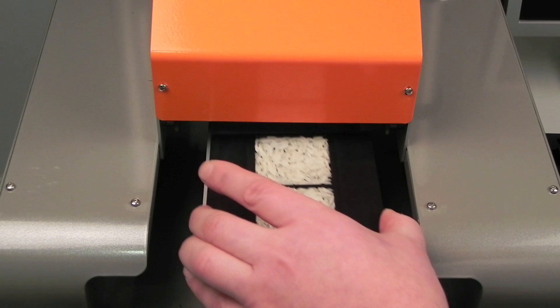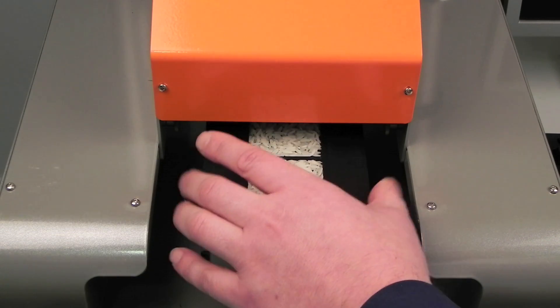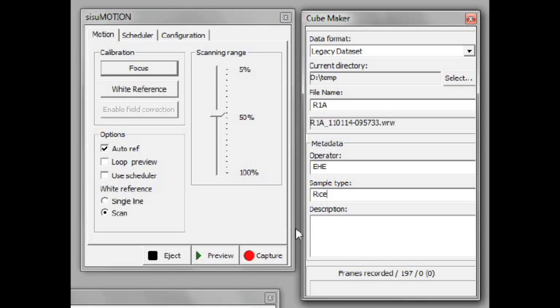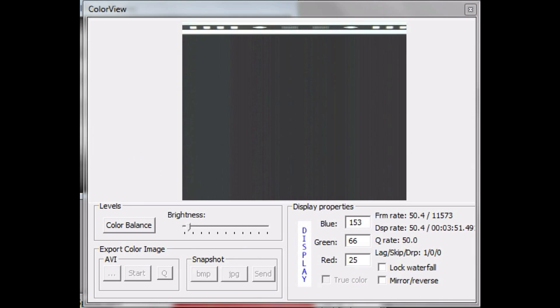The measurement process is made as easy as possible. After placing the sample on the tray, the user inputs the required metadata. To start scanning, just press capture.